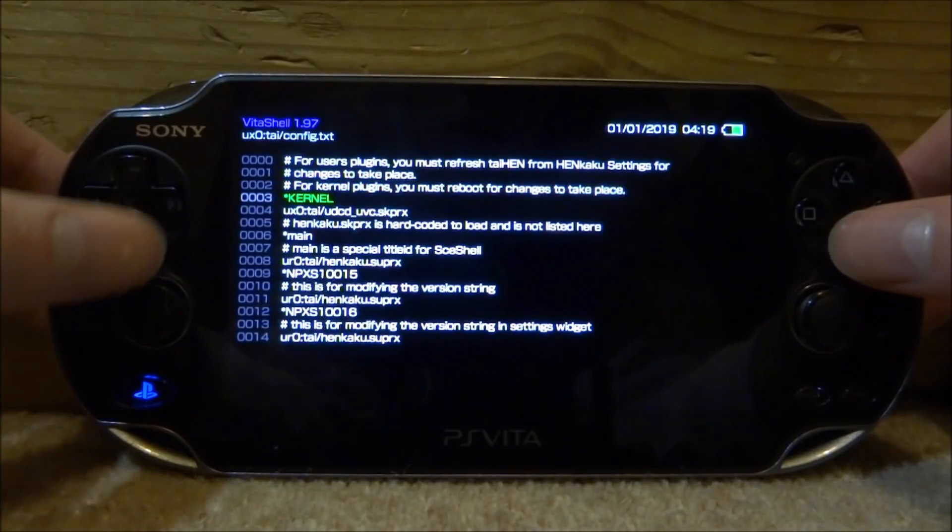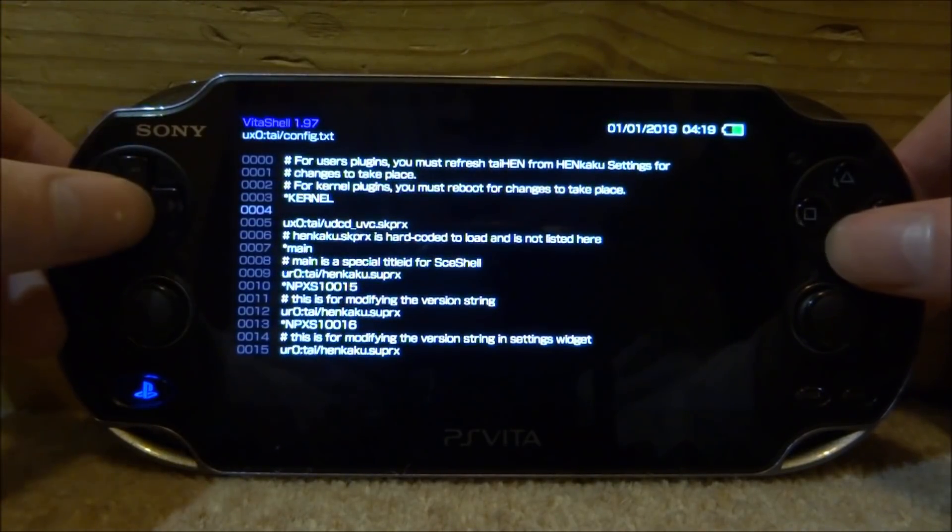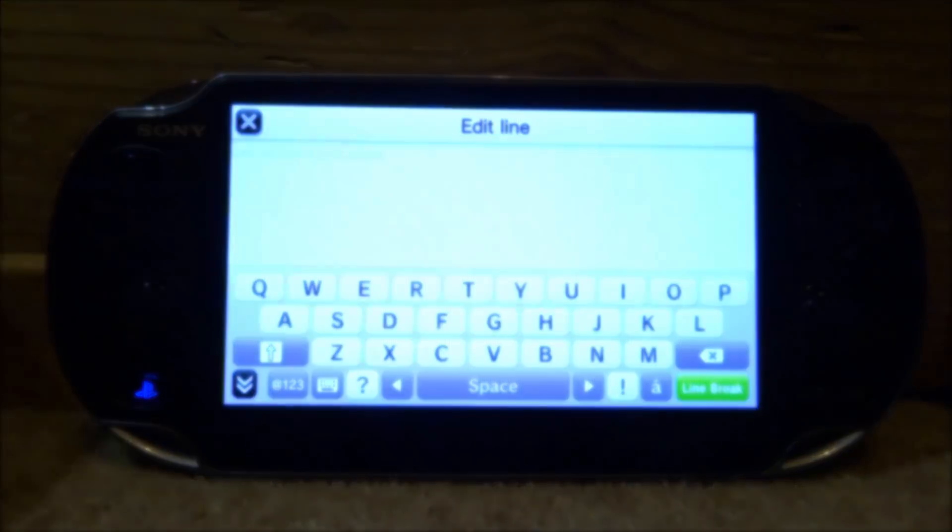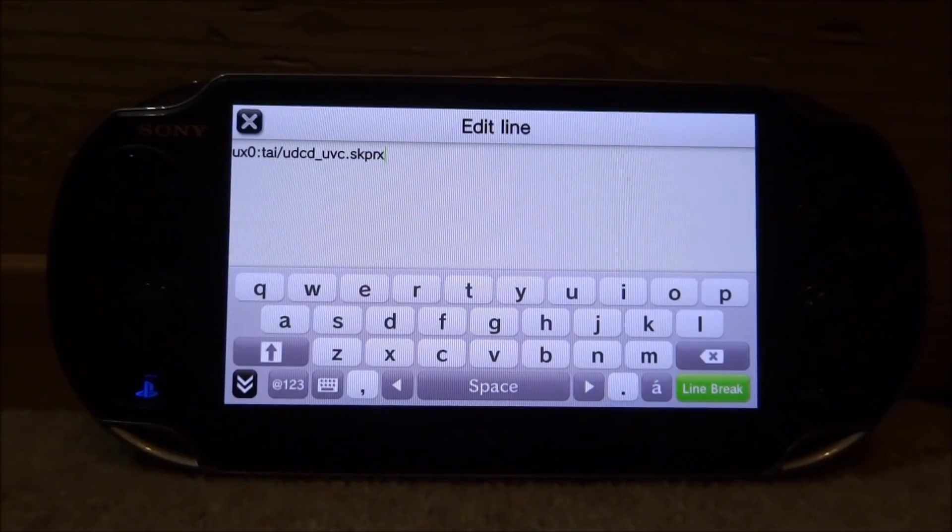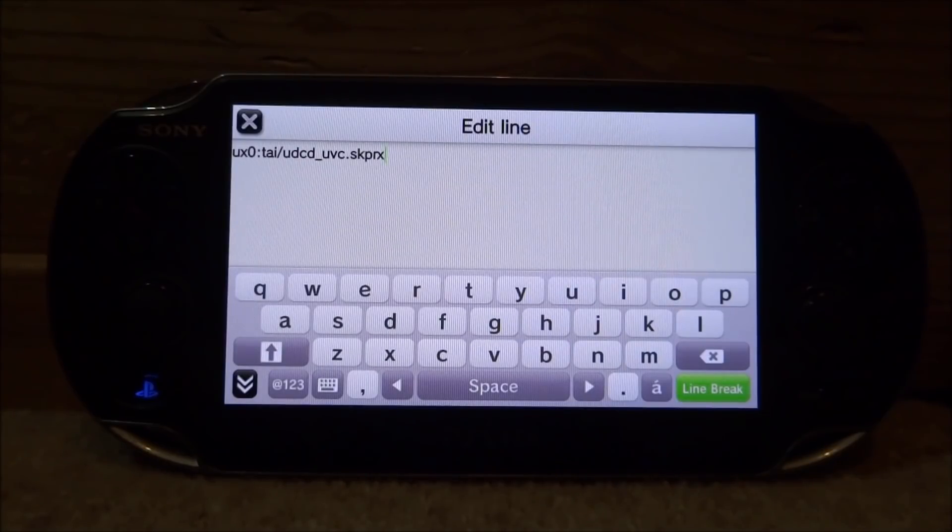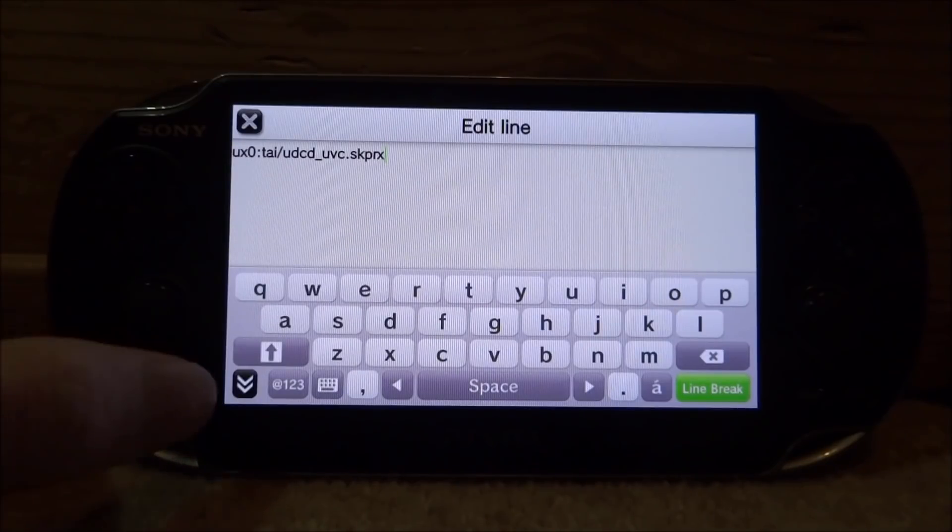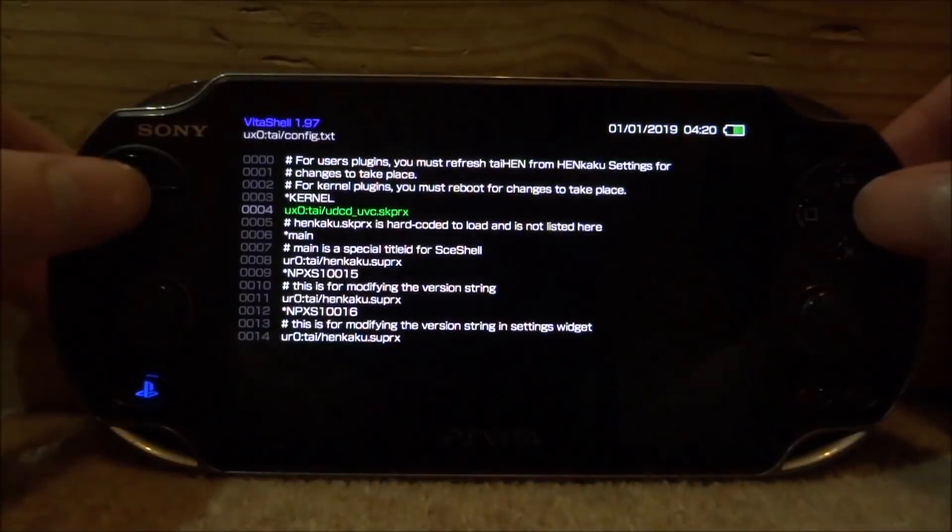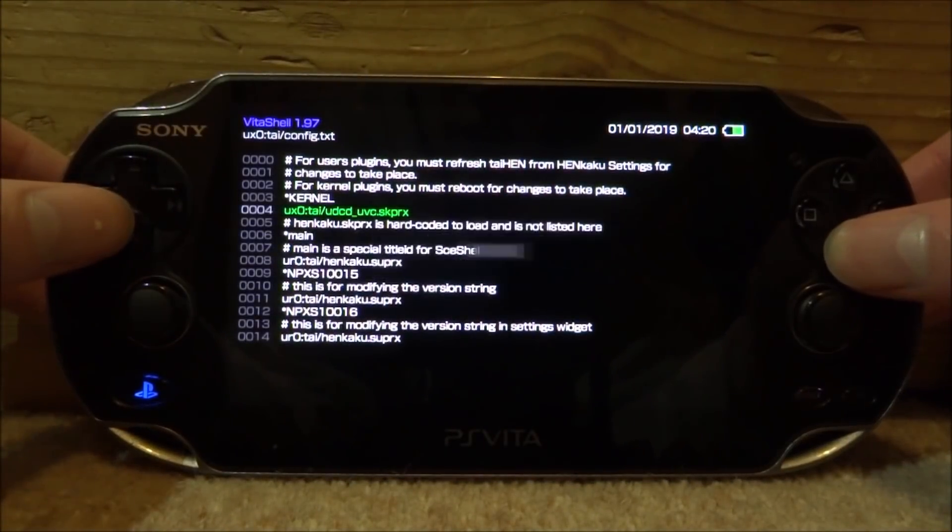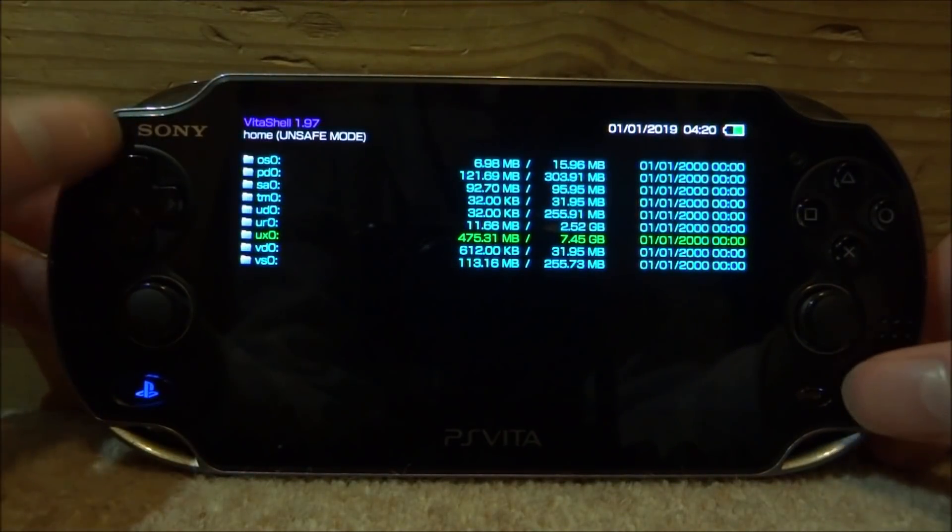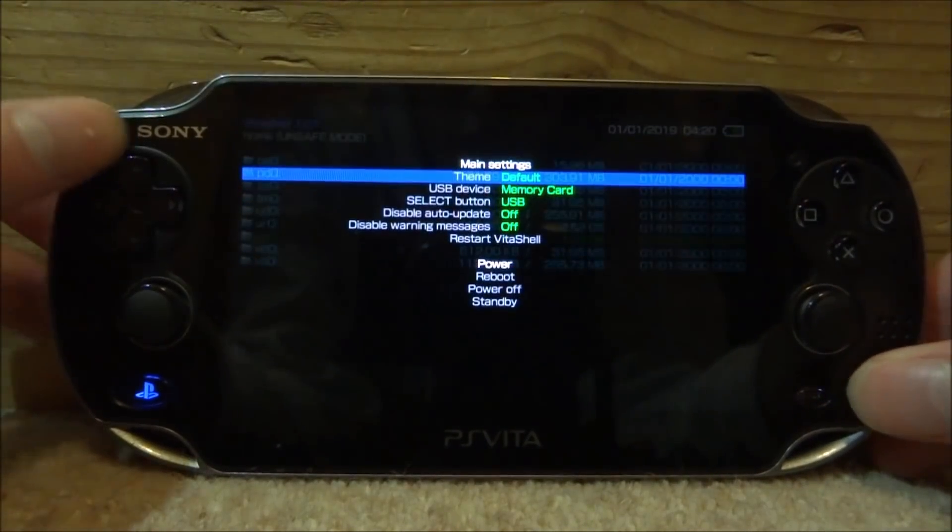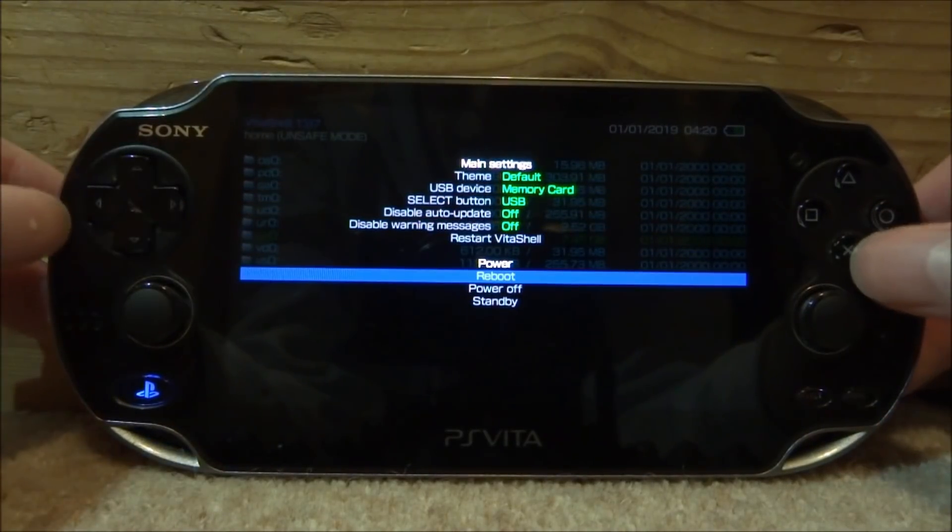I just typed it in. This is exactly what you want to enter. So ux0 or ur0 depending where your tai folder is located. tai slash udcd underscore uvc dot skprx. Once you've got that exactly in you can pause video, copy it down. Just click the small white arrow down here. Now we can press circle to go back. It'll ask you to save. Press X for yes. Go back again by pressing circle and now we just need to press on start. We need to scroll down to where it says reboot and press on X.